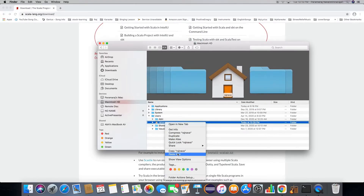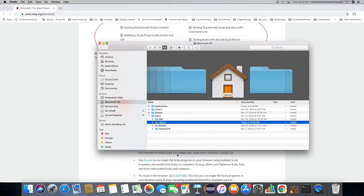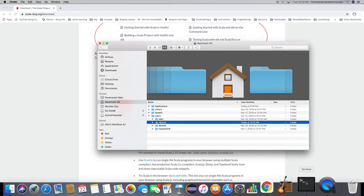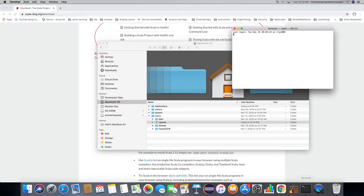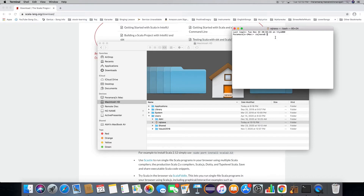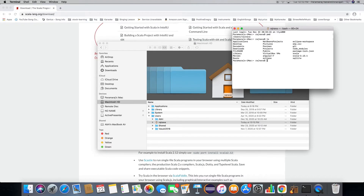Paste it in. Now open up a terminal. This is my home directory where you should see the Scala folder that was installed.